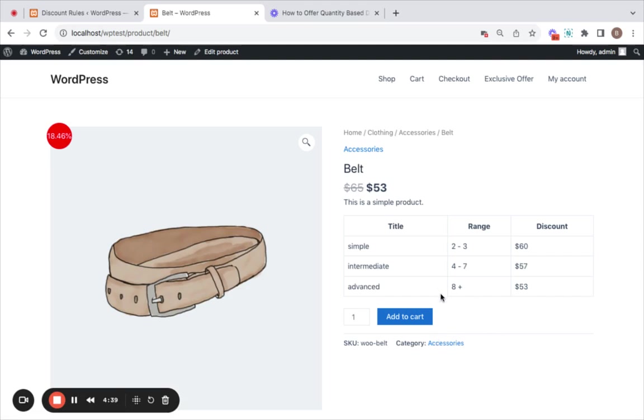This feature is available with the discount rules plugin, making it a must-have for any store owner. Now with this information that we see here, we'll add a product to the cart and see if the discount applies properly. I'm going to add three of them to the cart.